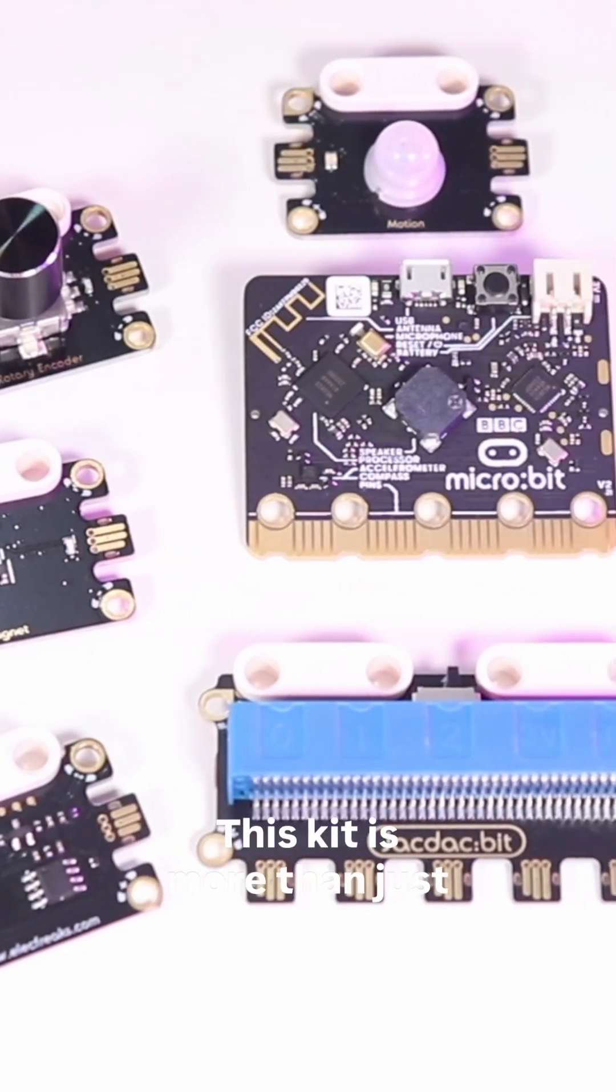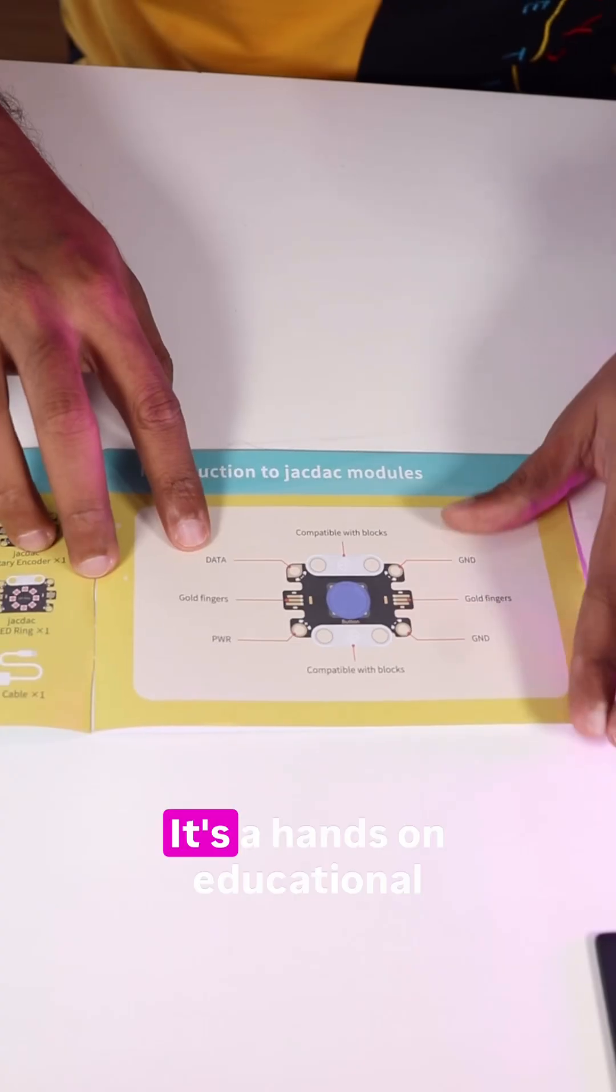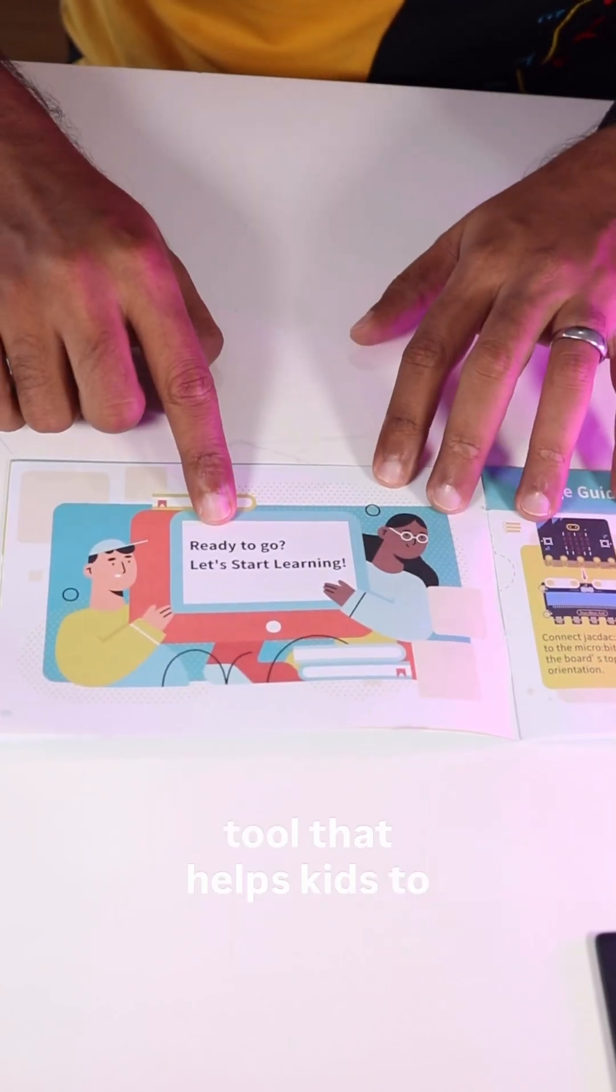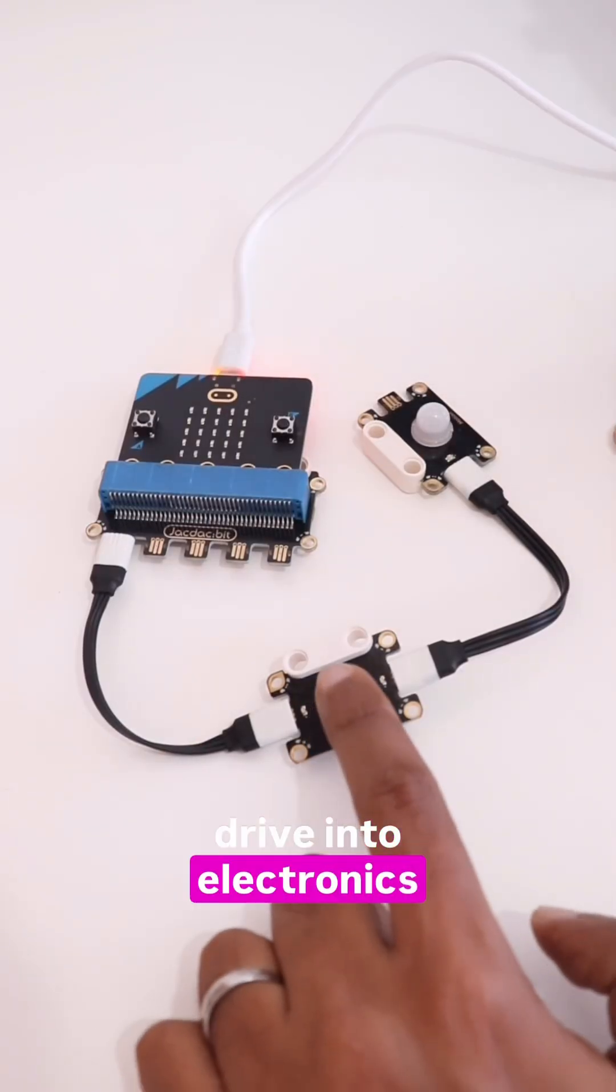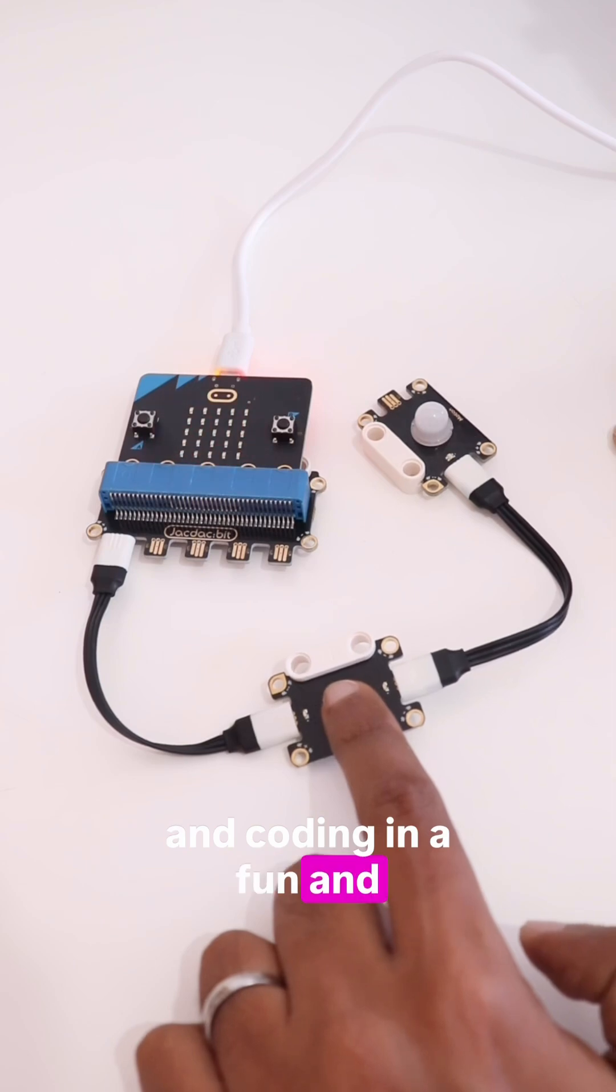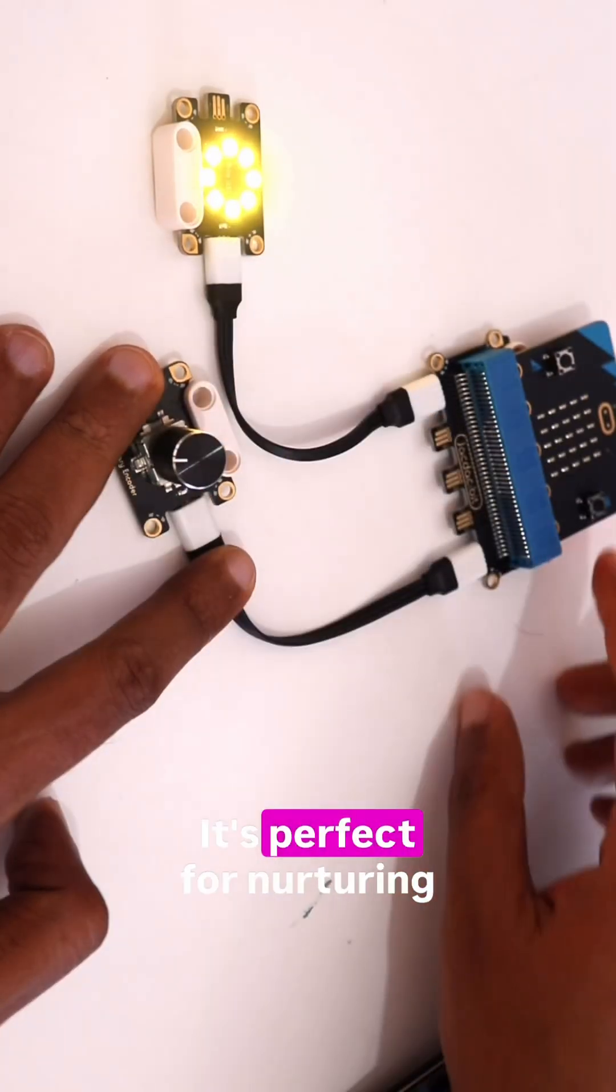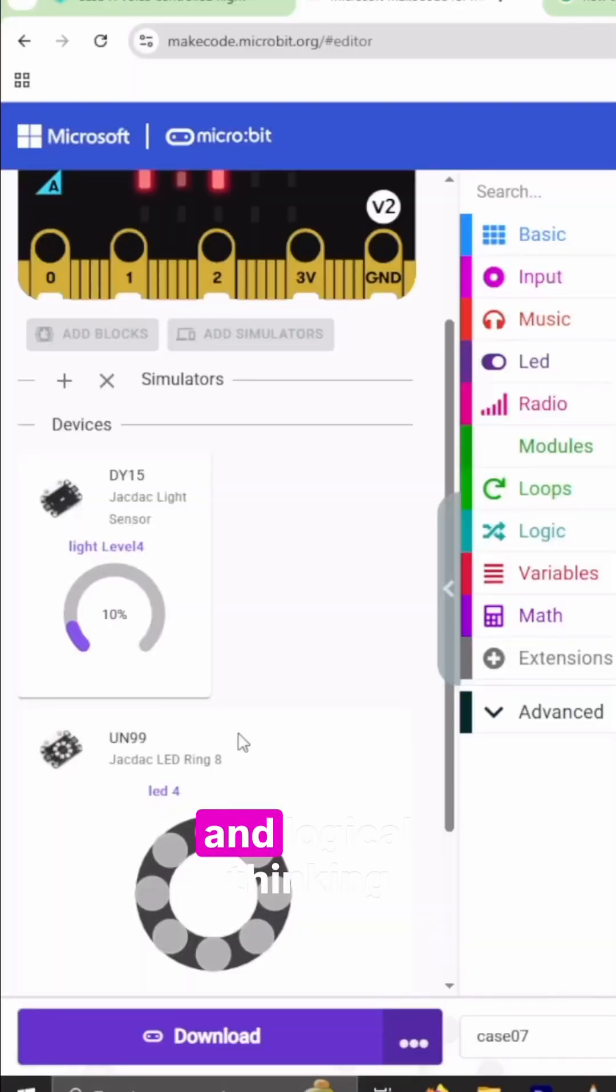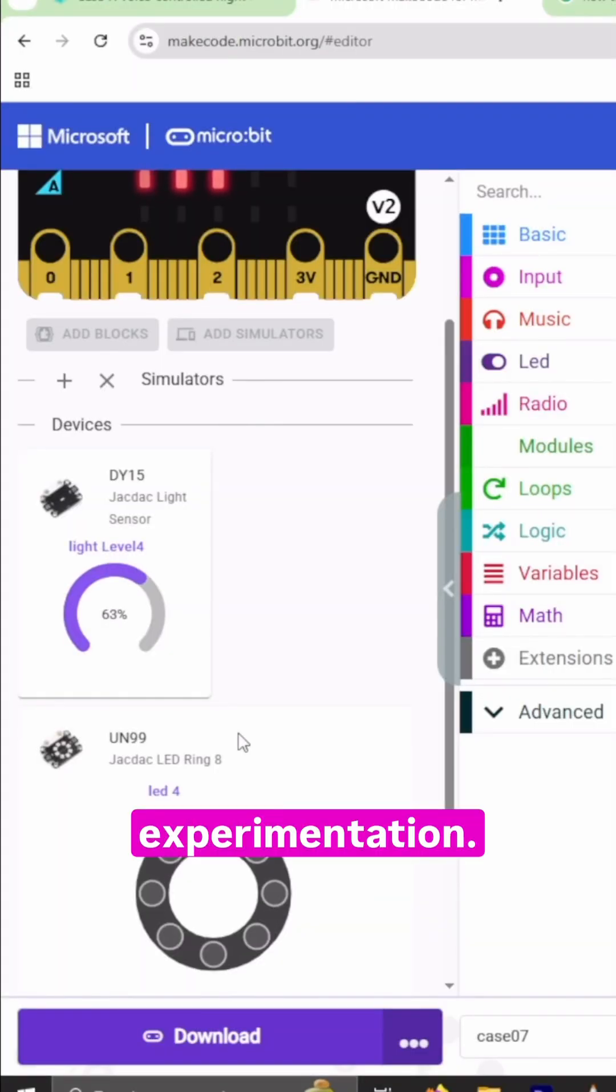This kit is more than just a collection of sensors. It's a hands-on educational tool that helps kids to dive into electronics and coding in a fun and intuitive way. It's perfect for nurturing curiosity, creativity and logical thinking through real-world experimentation.